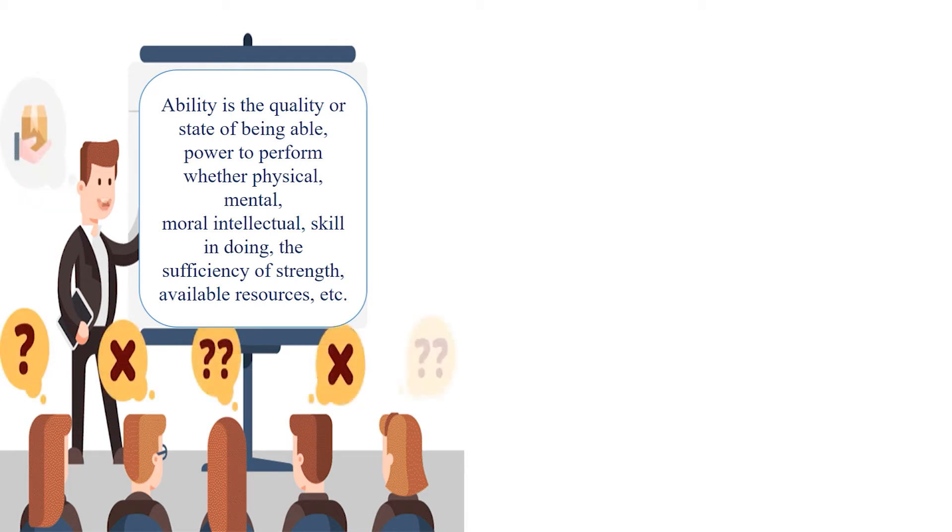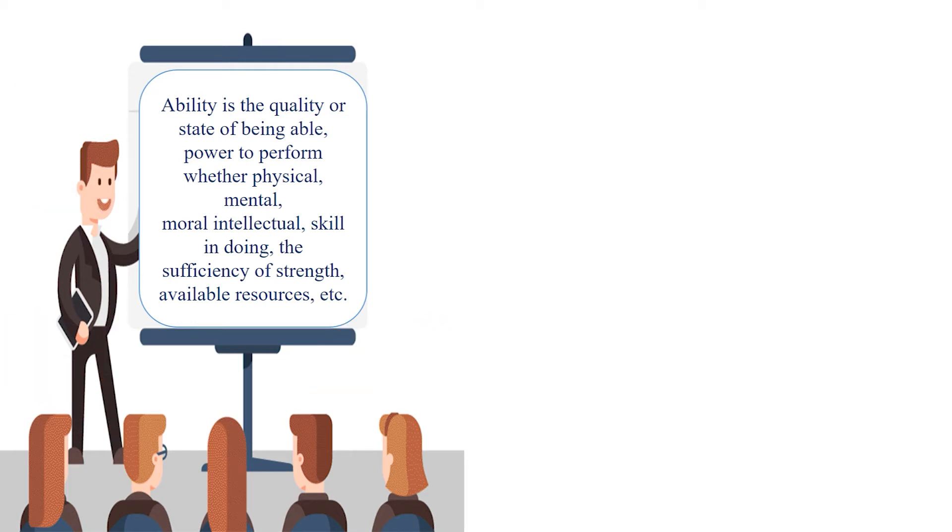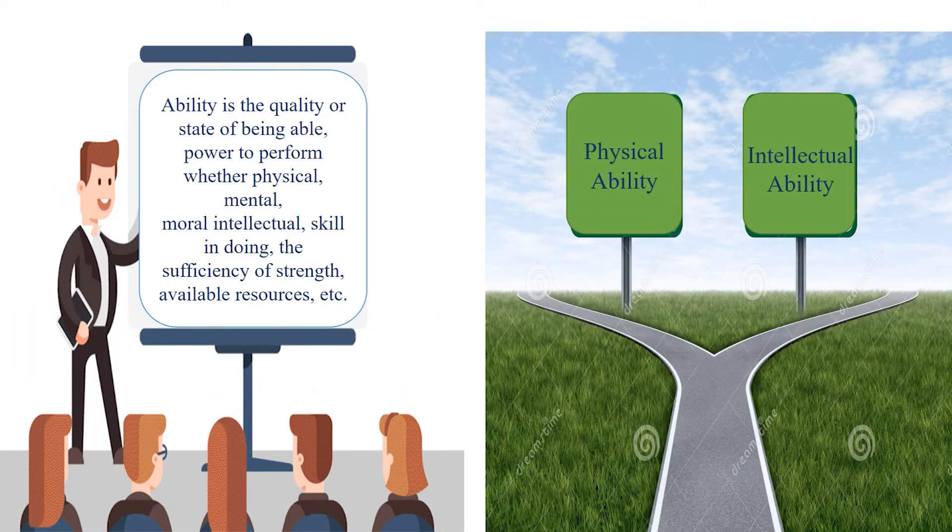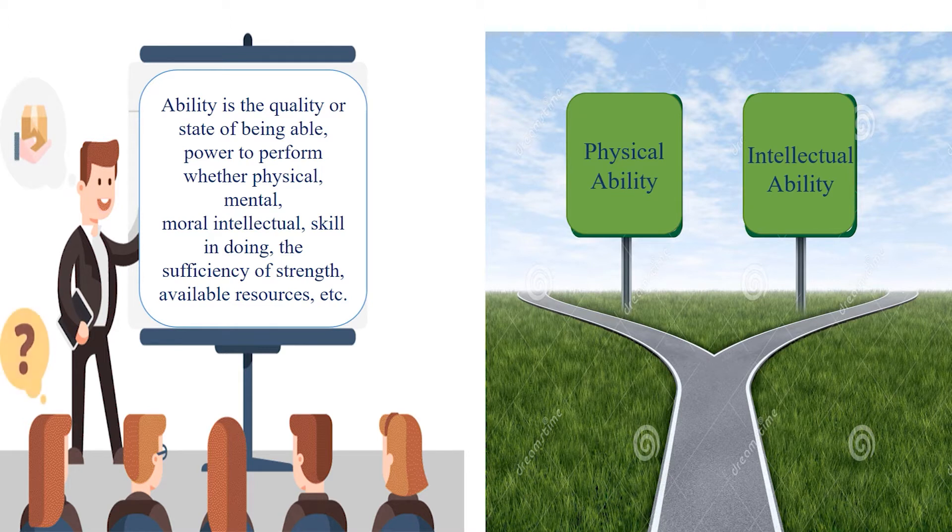From an organizational point of view, ability is of two types: physical and intellectual ability.